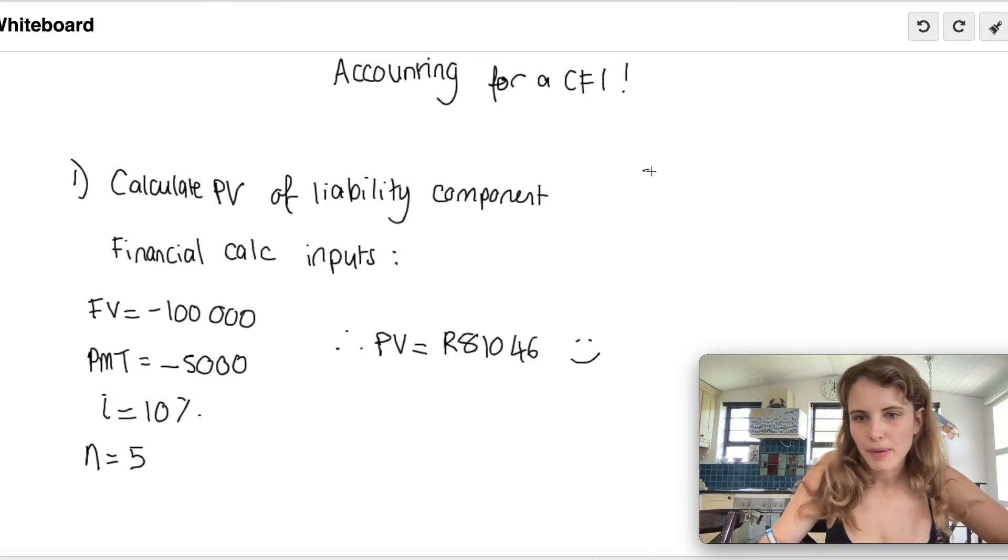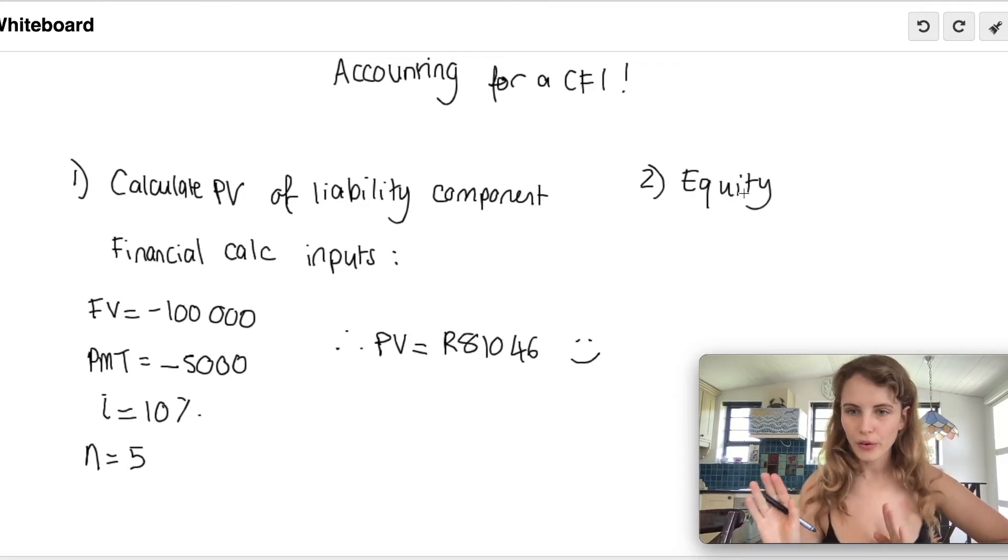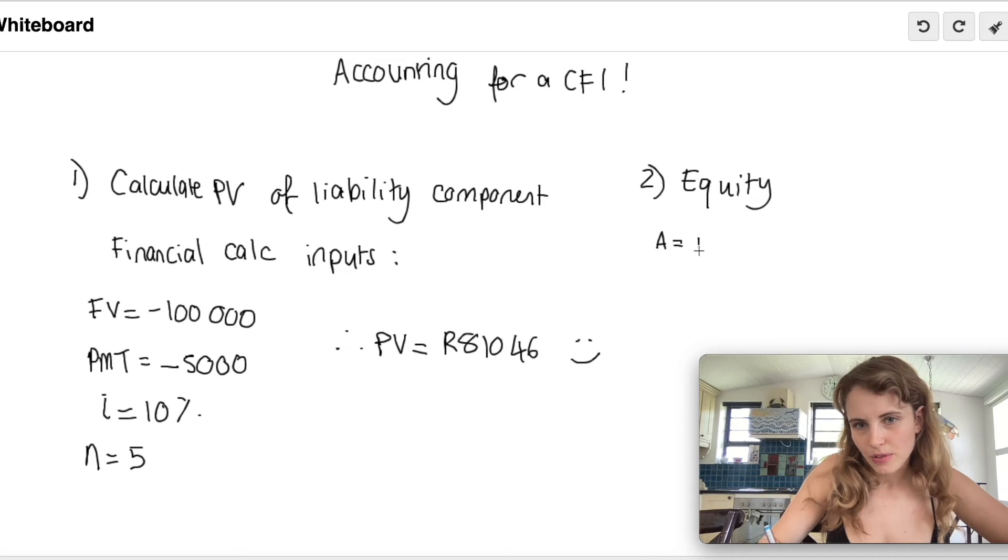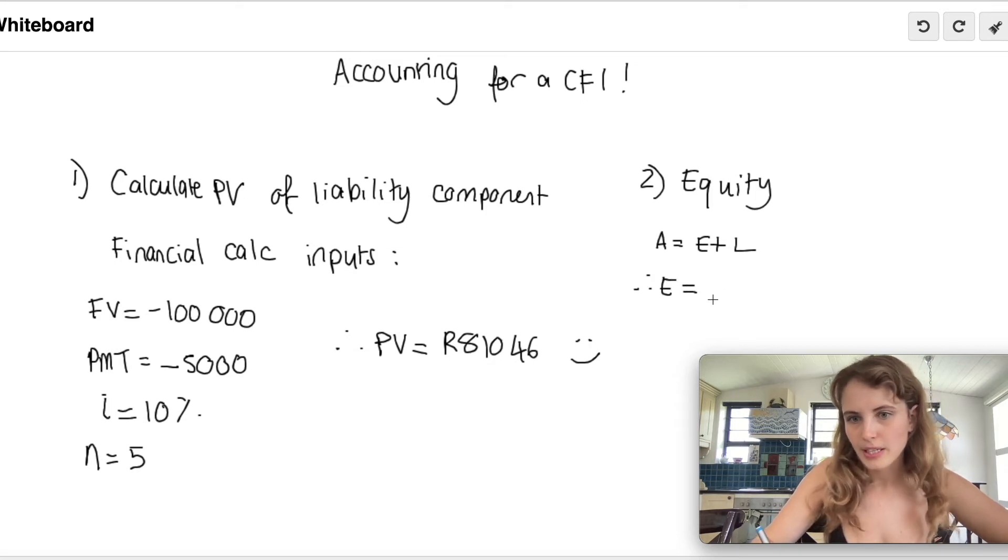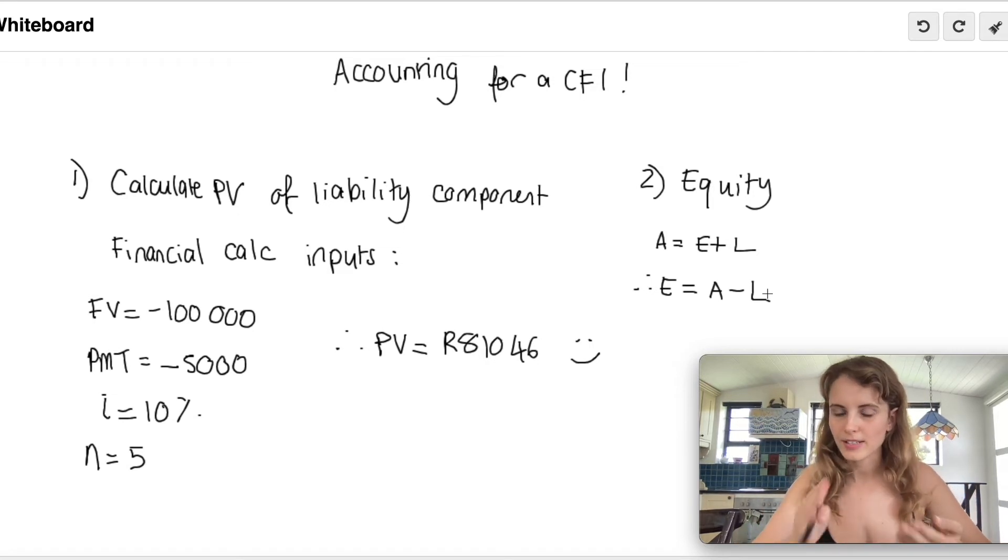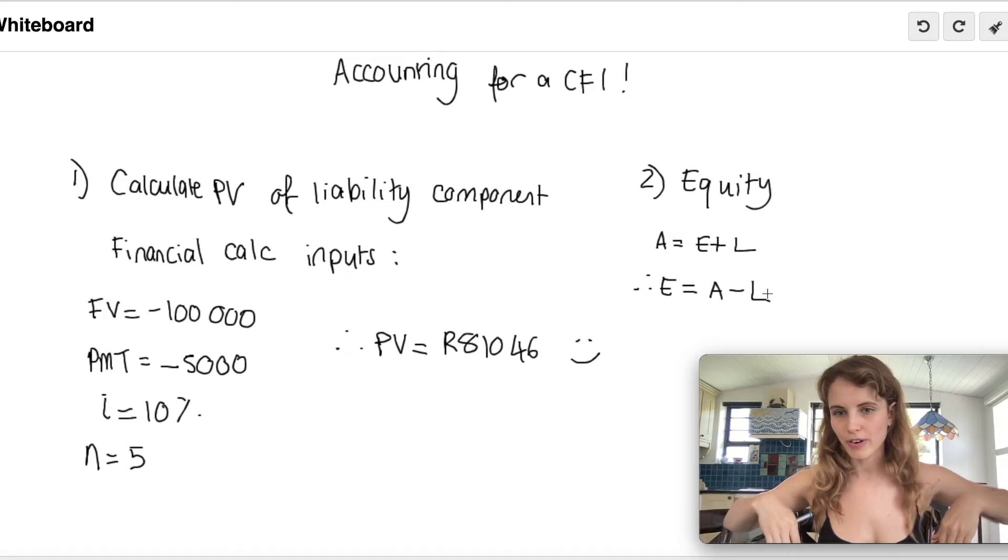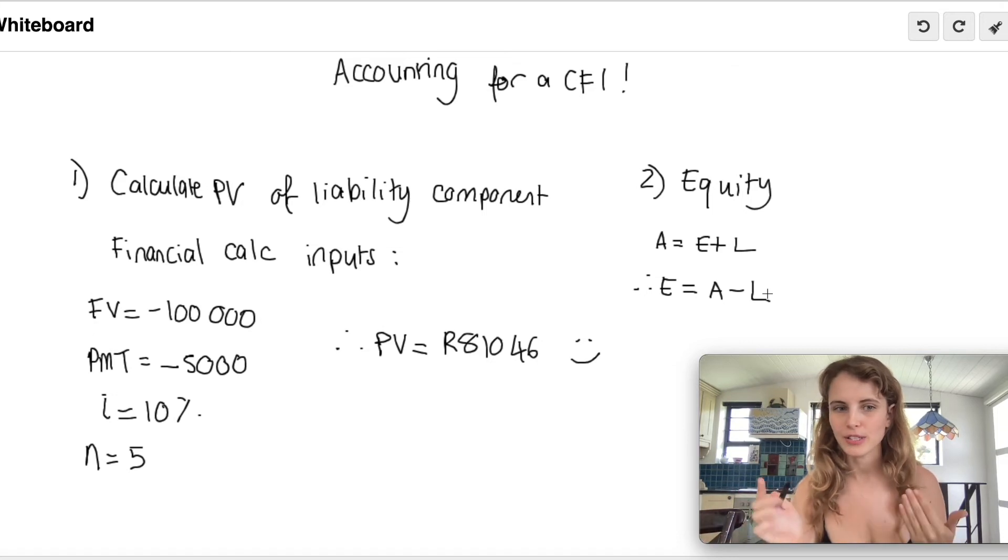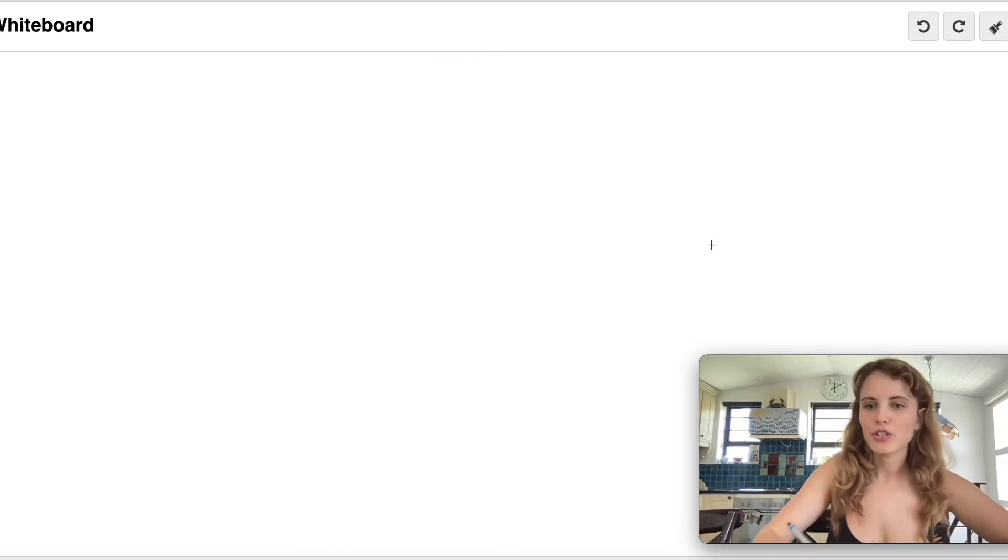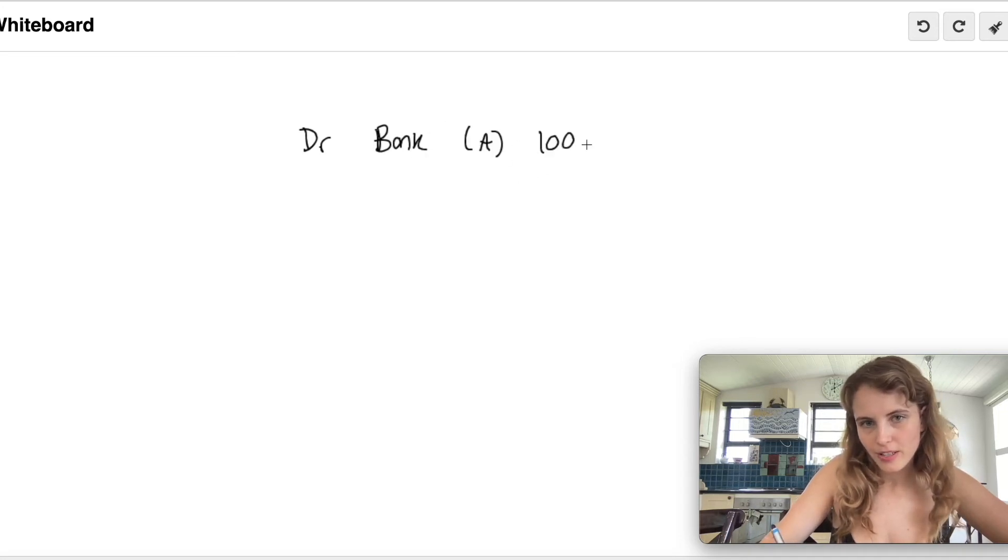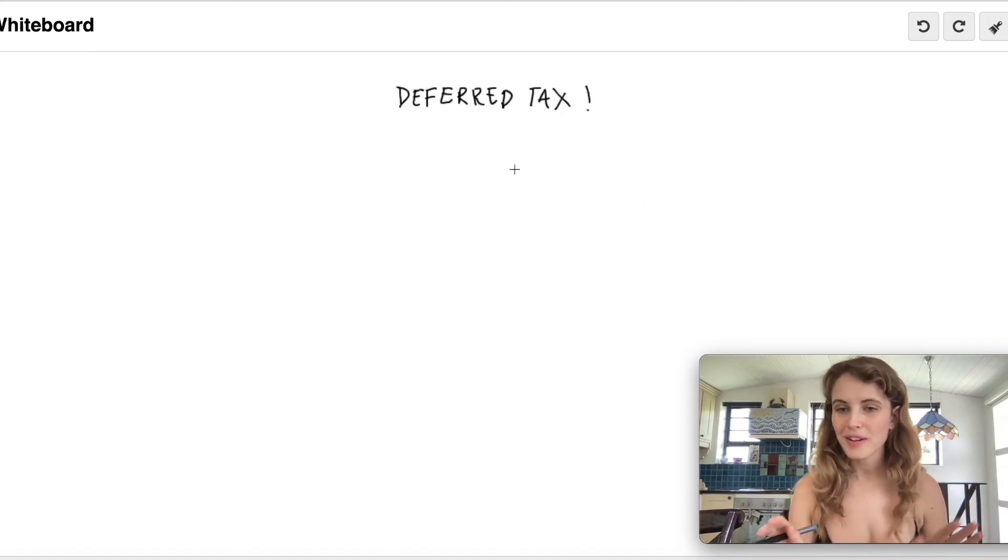The next step is to calculate our equity component, which is super easy because we know our accounting equation as being assets equals equity plus liabilities. What we're looking for is our equity component, so if we rearrange this equation, we get that equity equals our assets minus liabilities. In this case, our asset is 100,000 rand because what we've received when we've issued these debentures is that we're receiving 100,000 rand into our bank, which is an asset. Then our liability component we've just worked out is the present value of 81,046 rand. So our equity component is 18,954 rand. Our journal entry is super easy: we're going to debit our bank because we're receiving 100,000 rand when we issue, and then credit to our liability and our equity components.